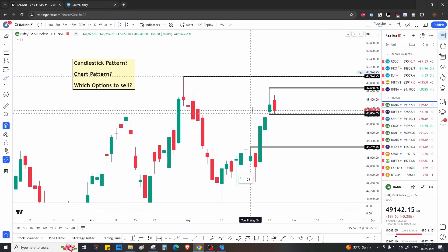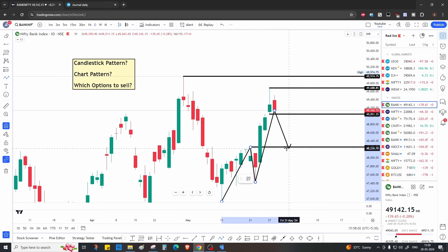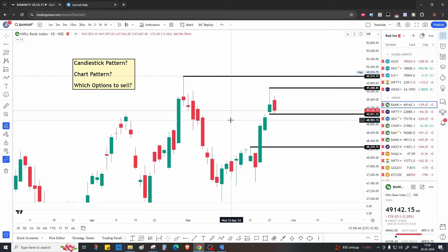On the higher time frame, it's just a buy-on-dips market for us. On the weekly time frame, markets are bullish — the market has made a higher high here. Whenever the market comes down to this level, this resistance will probably become a support. Ideally we want the market to come down to 48,200, and from there we expect a good bounce. So until 48,200 on the downside, it's a buy-on-dip zone.